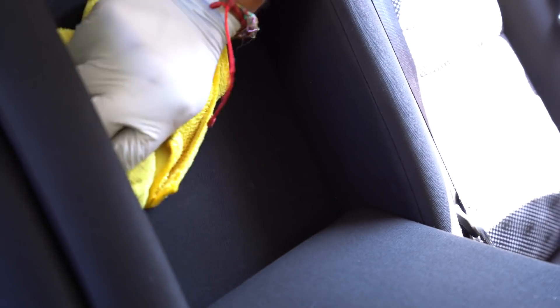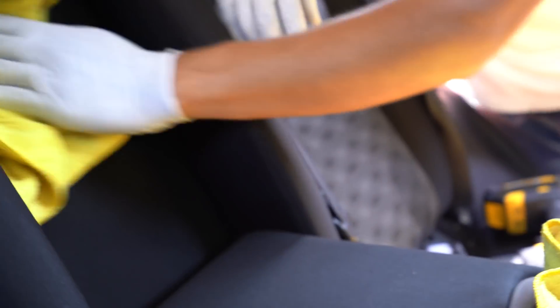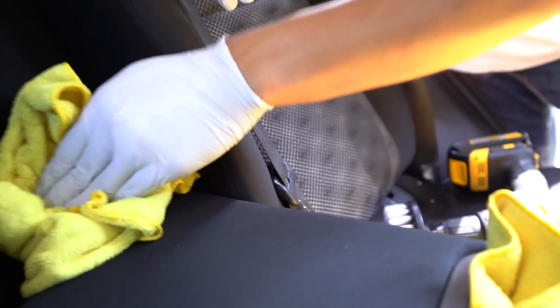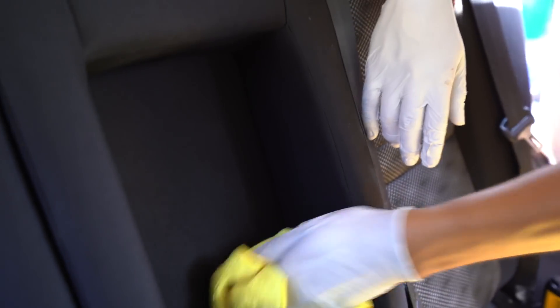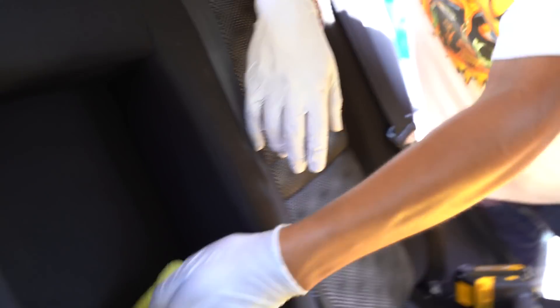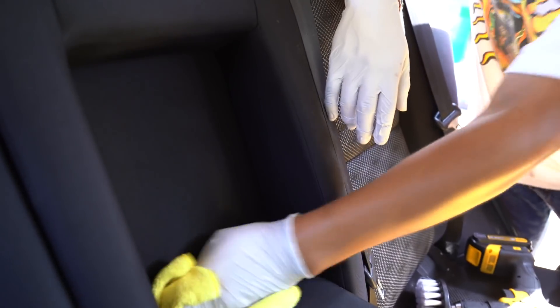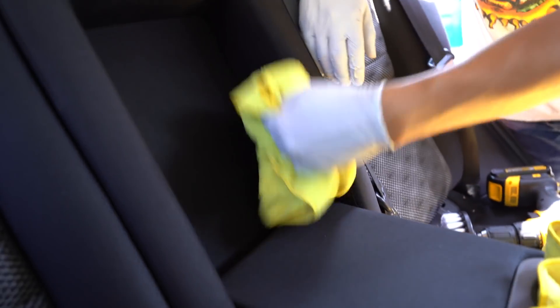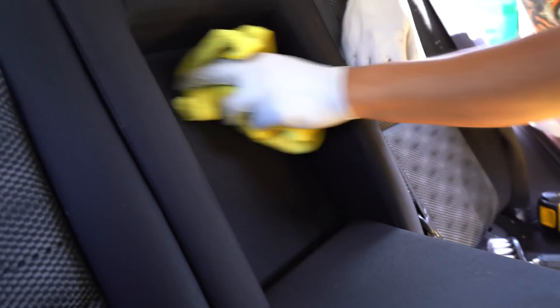And there we go. Now we have to use another towel just to mop up whatever we can just to help speed up the process. But other than that, that's going to be the entire process on cleaning those Oreos, gunk, nastiness, stuff that was all over the cloth and plastic cupholder.